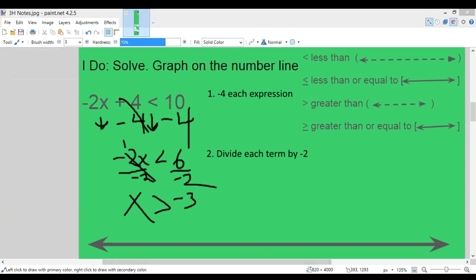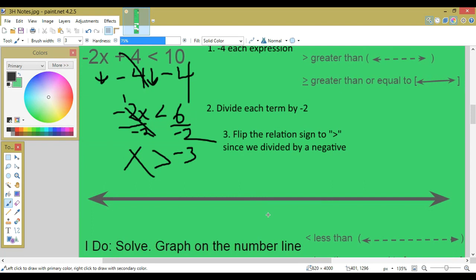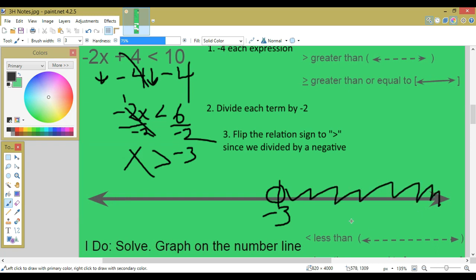Since we divide by a negative number, the relation sign flips to greater than. So x is greater than negative 3. Now graph this on the number line — find negative 3, put a hole above it because there's no line. Shade the right side. To verify, test a point: negative 4 is not greater than negative 3 (false), so we don't shade that side. Zero is greater than negative 3 (true), so we shade that side.